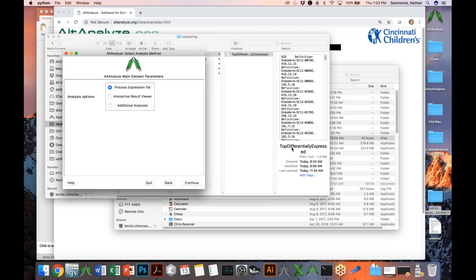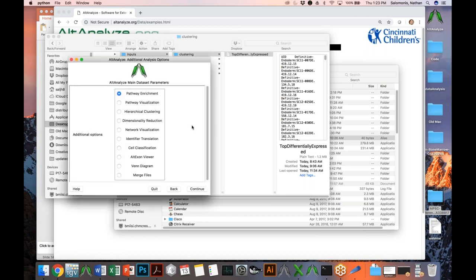If you now say continue, the program prompts you to either analyze an expression file — in which case you might perform differential expression or unsupervised analyses for single cell RNA-seq — or open an interactive results viewer to navigate previously generated results. What we're going to be doing is going to 'Additional Analyses' options. These are some of the most powerful options in the program, and you can use them independent of having FASTQ, BAM, or 10x genomic input files — you can analyze data from simple text files already generated from whatever analysis pipeline you have.